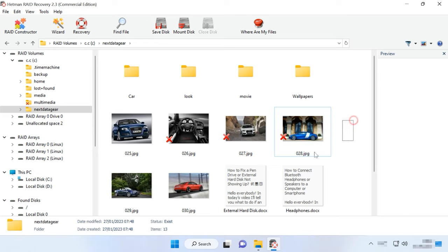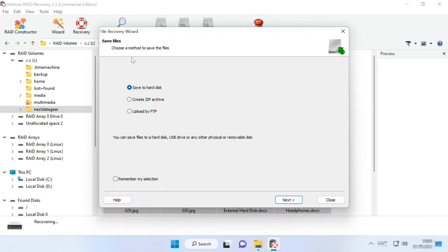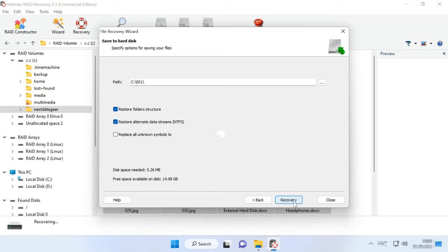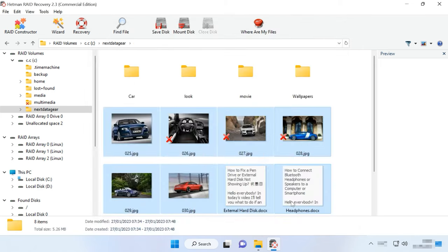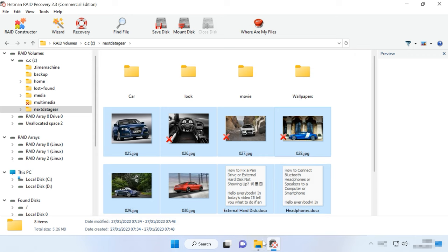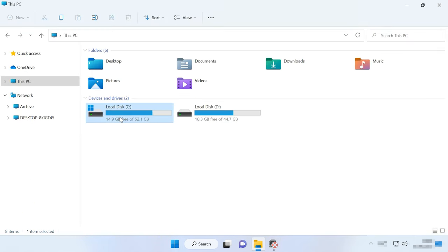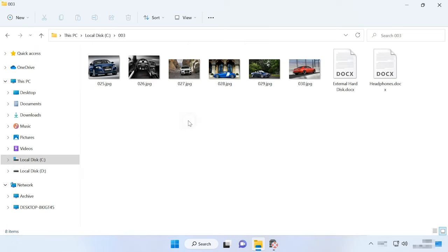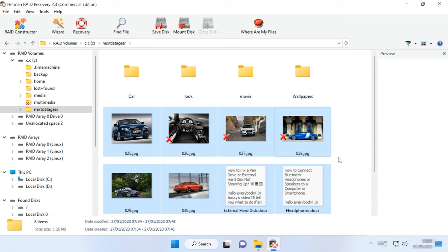Select all the items you want to recover and click the Recovery button. Specify where to save the data – choose the disk and folder, then click Recovery and Finish. You will find the recovered files in the folder you have chosen. If the program can't find the missing files after the FastScan, then go for Full Analysis.